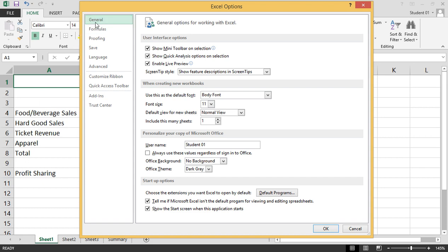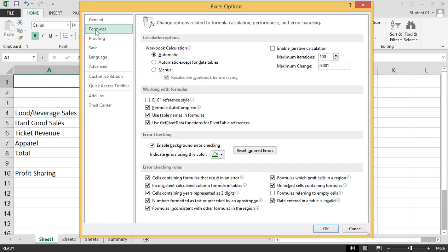General is where we have general options for working with Excel. Formulas, this is where we can change options related to formula calculation, performance, and error handling.